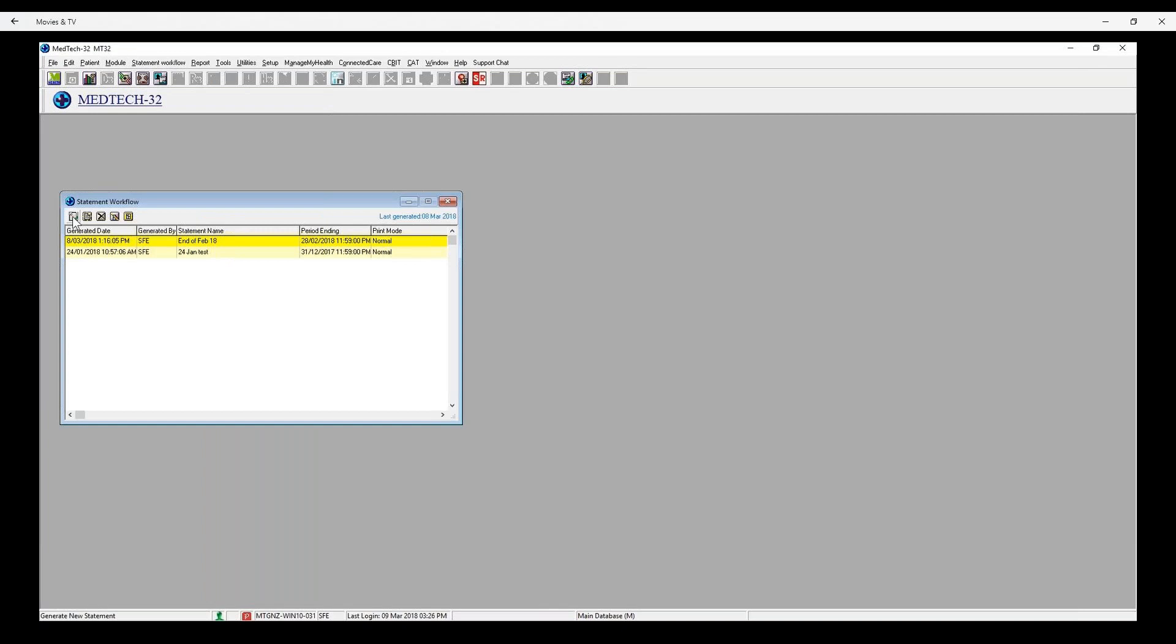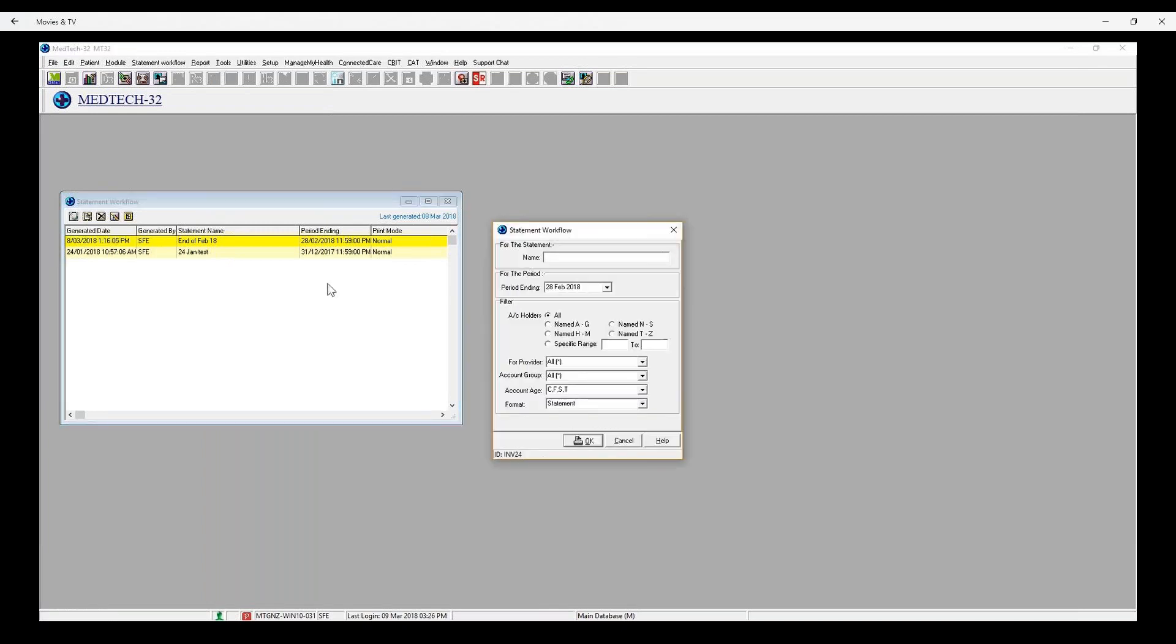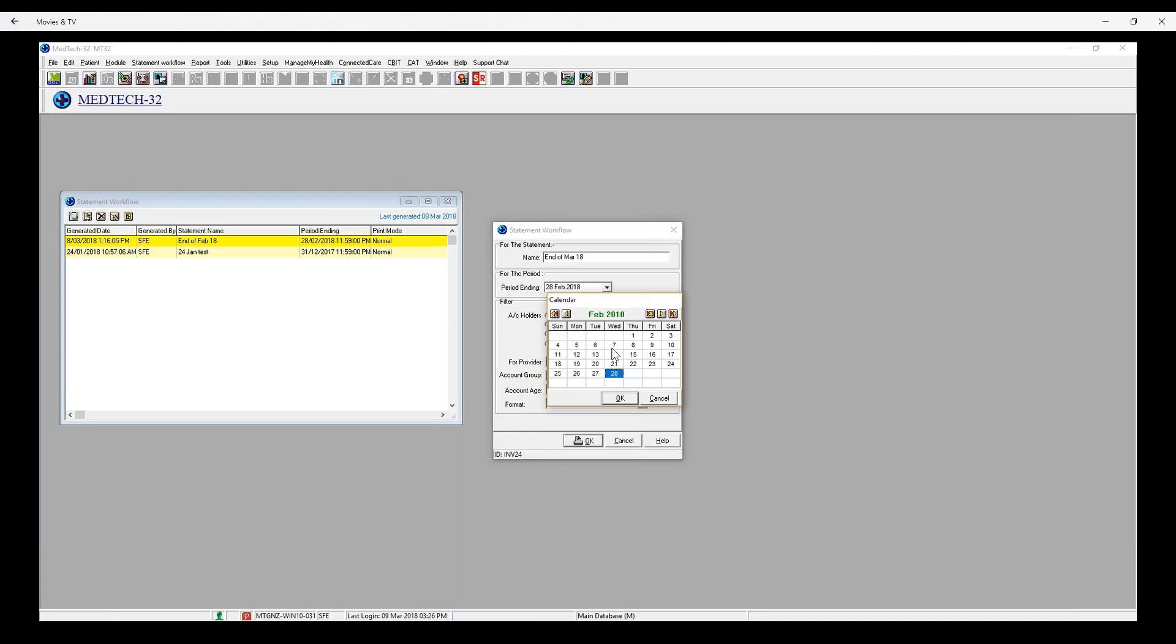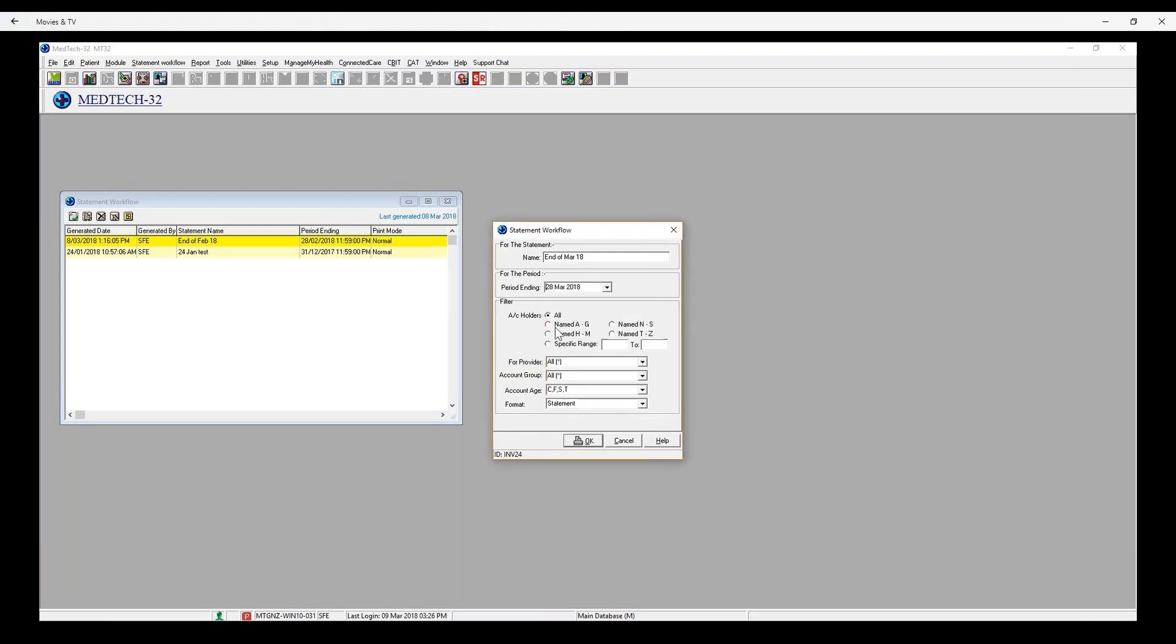Generating statements. You can generate statements on the Statement Workflow toolbar by selecting the Generate Statement icon. The new Statement Workflow window will be displayed. This provides an option to enter a name for the statement which can be later used to reference it. There are also filter options available similar to the Statement Run. Select OK to generate the statement.